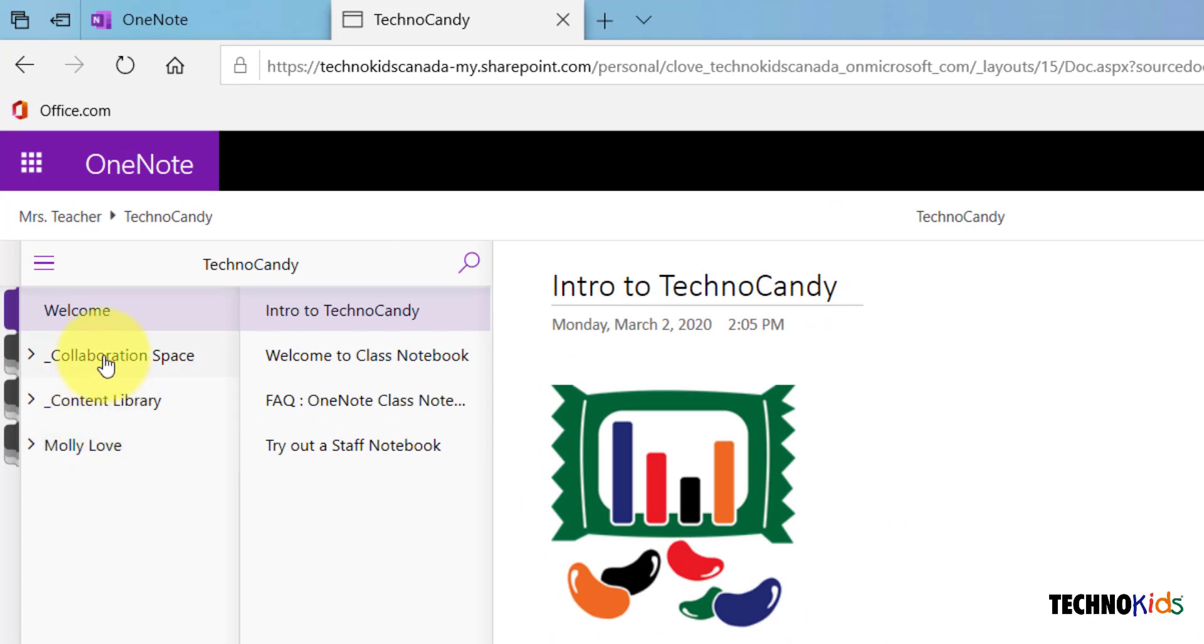The collaboration space is an area where you can share ideas with classmates and your teacher. The content library is a space that your teacher will provide templates and sample files for you to use.